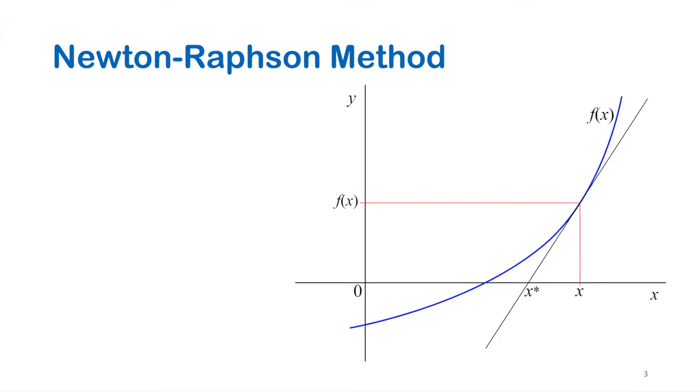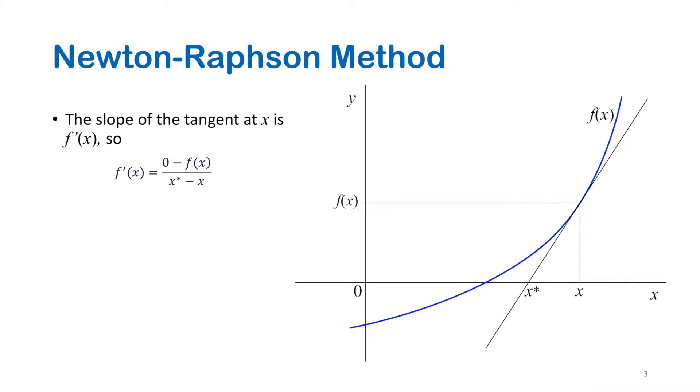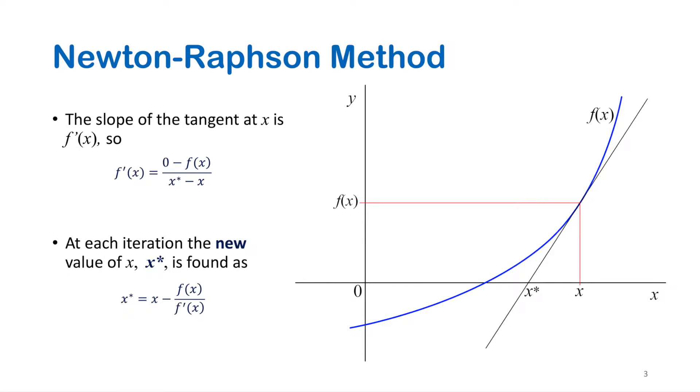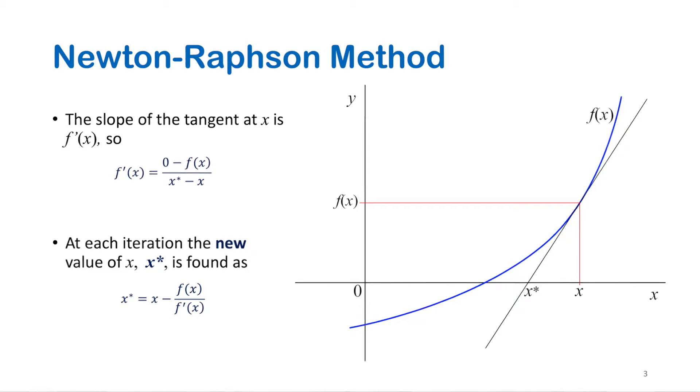Now let's see how to get the function of Newton-Raphson method. We notice here that the slope of the tangent is equal to the first derivative of the function at x. With rearrangement of this equation, we can simply get the new value of x which we call x-star in the formula which is known as Newton-Raphson formula.